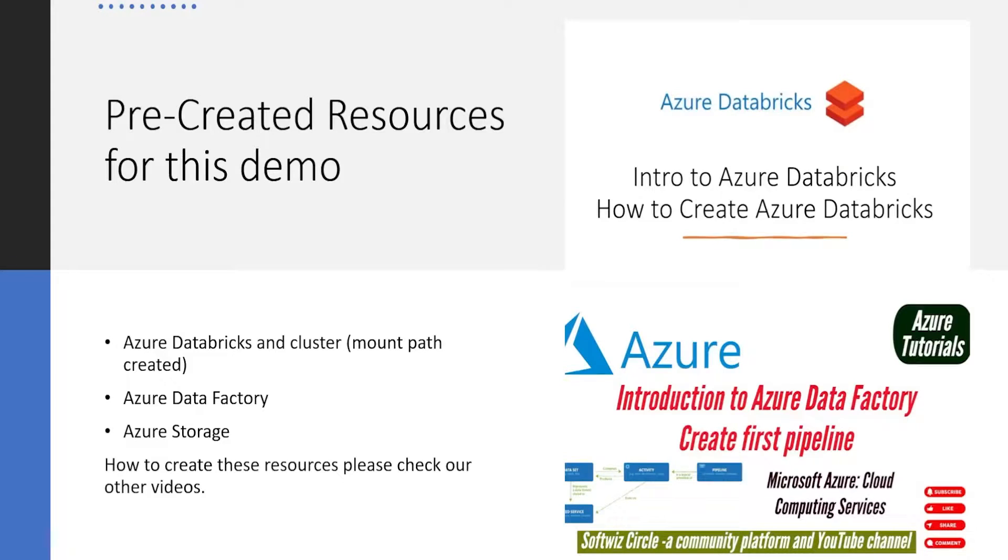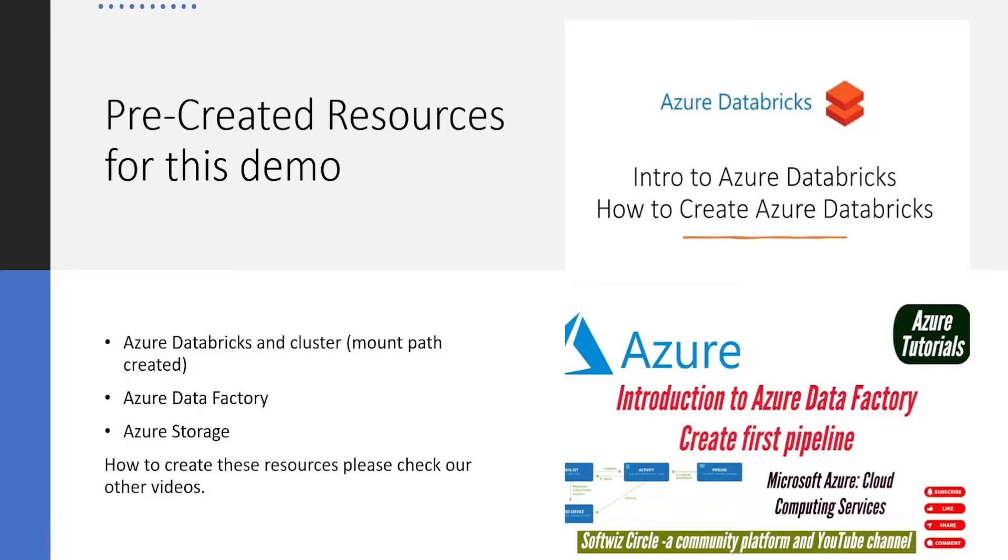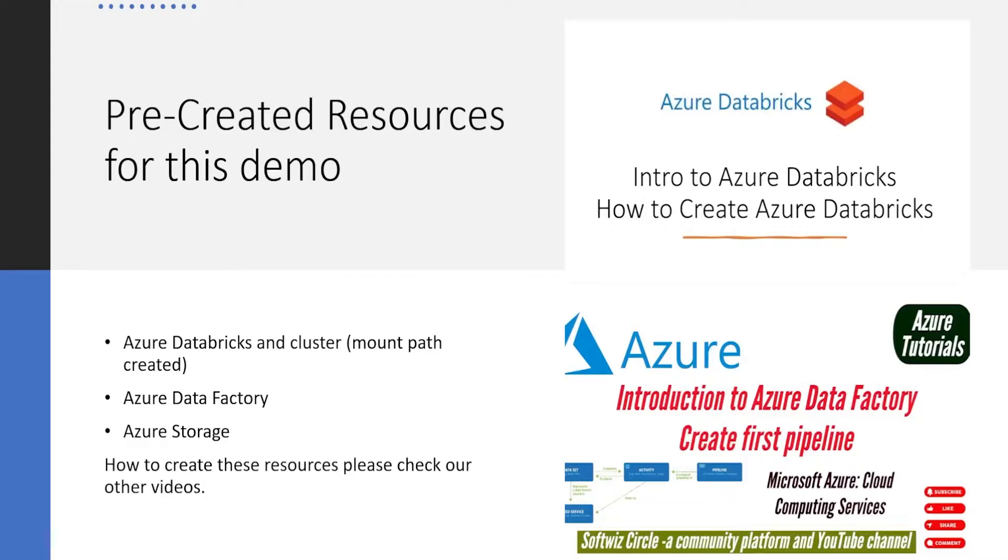For this demo, we are going to use pre-created resources including Azure Databricks cluster with mount path created, Azure Data Factory, and Azure Storage. If you want to see how to create Azure Databricks, mount and create clusters, we have different videos for that. Similarly, we have a video for Azure Data Factory and creating the first pipeline. We're going to build on those videos, so we don't have to create these resources again.